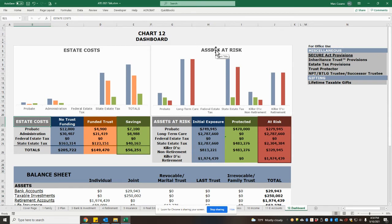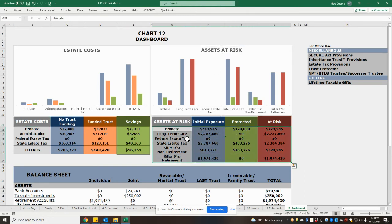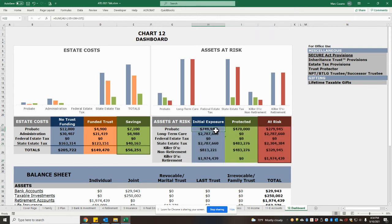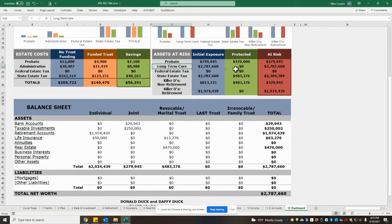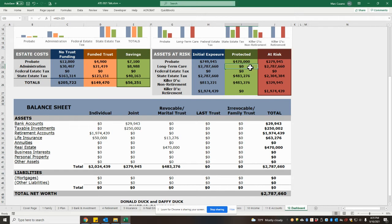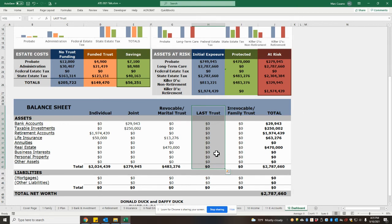In terms of assets at risk, we see a breakdown of which accounts are still currently exposed to various risk categories, such as long-term care. In this case, we have a zero that is protected for long-term care because down below the last trust column, which is our Medicaid planning trust, has nothing in it.